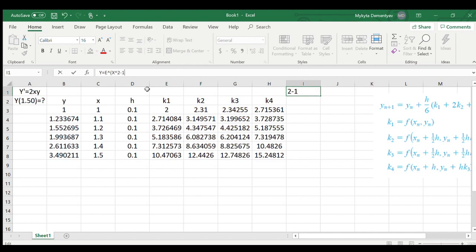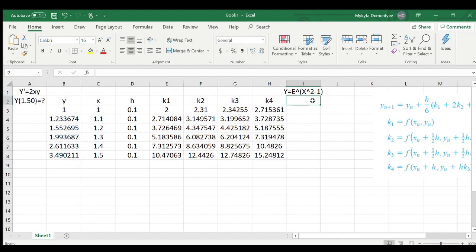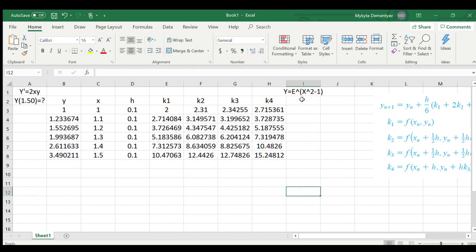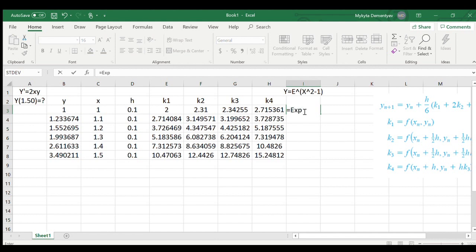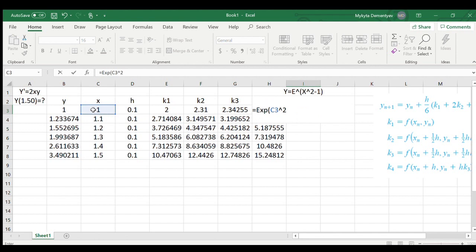x squared minus 1. So it is e to the power of x squared minus 1. Let's find values for this function. All I do is I just take EXP, that means to the power of x squared minus 1.